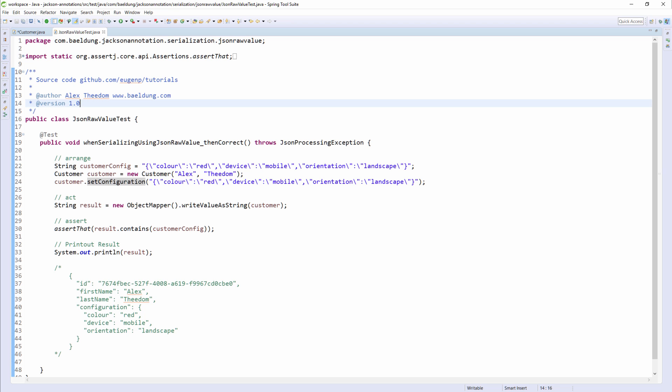To test this, we will serialize the entire customer object and include the customer configuration in the final JSON string. Right, let's execute the test and see if it passes.